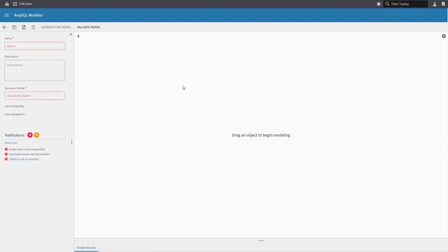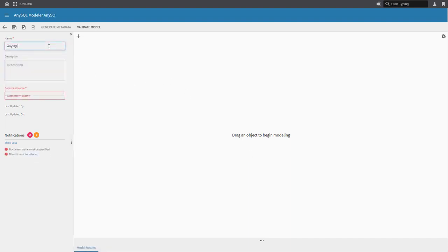Now, if this is your first time interacting with the AnySQL Modeler, I recommend reviewing earlier videos on the subject. The links should appear on your screen or you'll find them in the description below.